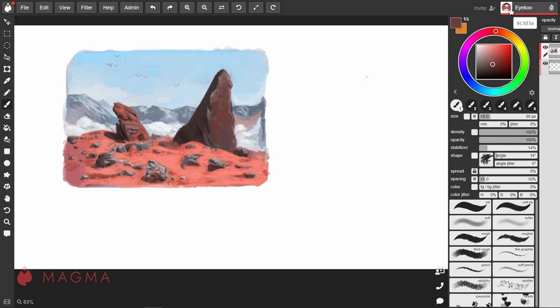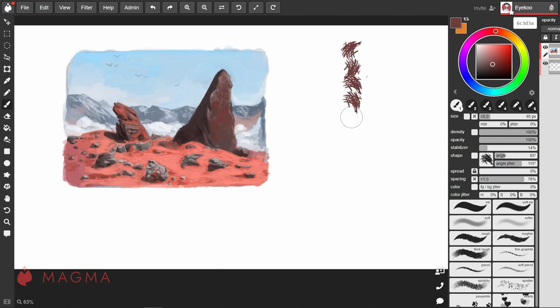Adjusting the angle slider will rotate your brush shape, and if you want each stamp of the brush to vary in its angle, you can increase the angle jitter. Now you can see that each stamp of the brush has been rotated.